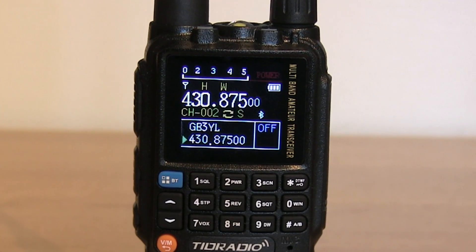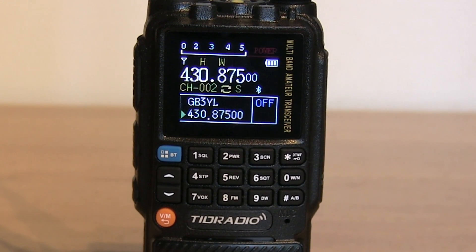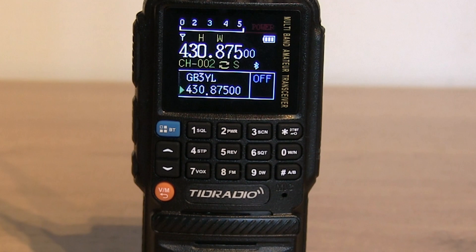Hello, Ben here back with a quick video on how to update the firmware on your TID Radio TDH3.